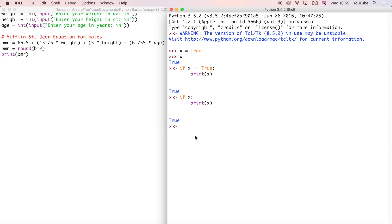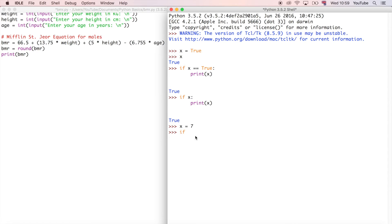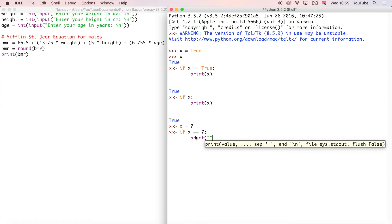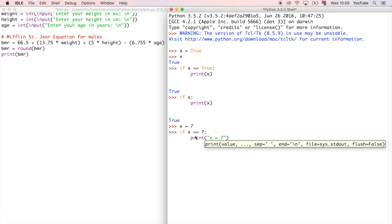And it also works with integers as well as just true false values or boolean values. So we can do, let's say x is equal to 7. We can do if x is equal to 7, then print x equals 7. So it gives x equals 7 because that's evaluated that code and it's determined that x is equal to 7.